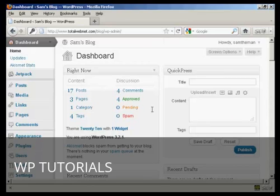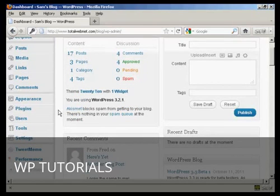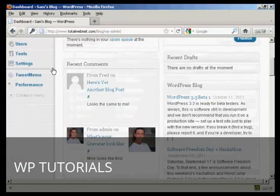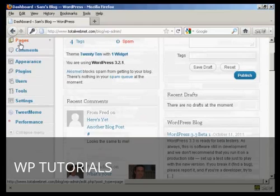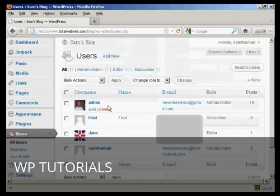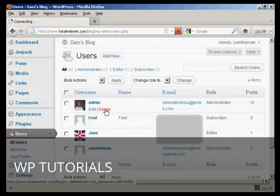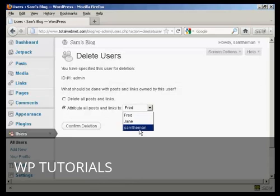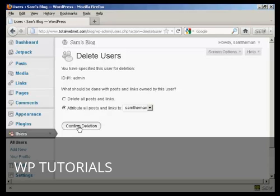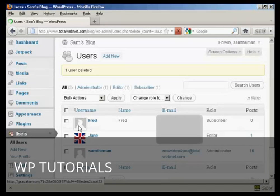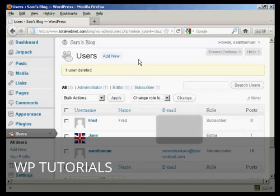Go back to Users and delete the old admin account. Attribute all the posts and links to the new user so you don't lose anything you've already posted. Click Confirm Deletion, and that's done.